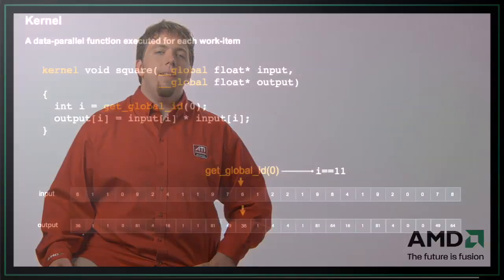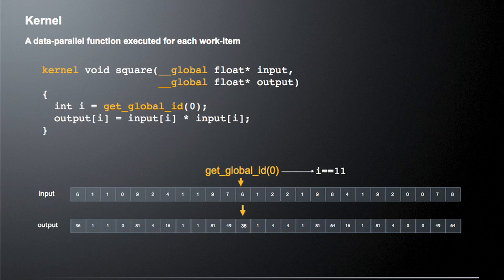Let's look at a kernel. This is a very simple data parallel kernel that's going to square a value — it's going to read a value from an array named input, multiply it times itself, and then write it to the output array. Let's say we have an input vector shown at the bottom of the screen. We call getGlobalId for zero — for the zeroth dimension — because we could have a one, two, or three-dimensional domain. If it gives us back that our position is 11, that points to the position in the input array. We read a value from the input array — in this case that value is six — multiply six times six, which gives us 36, and write that to the output.